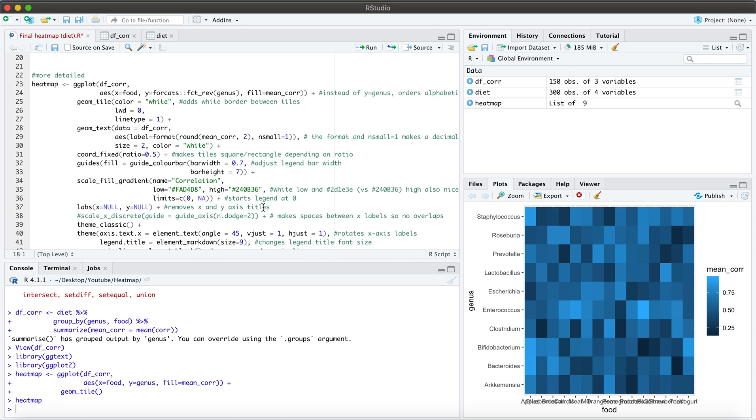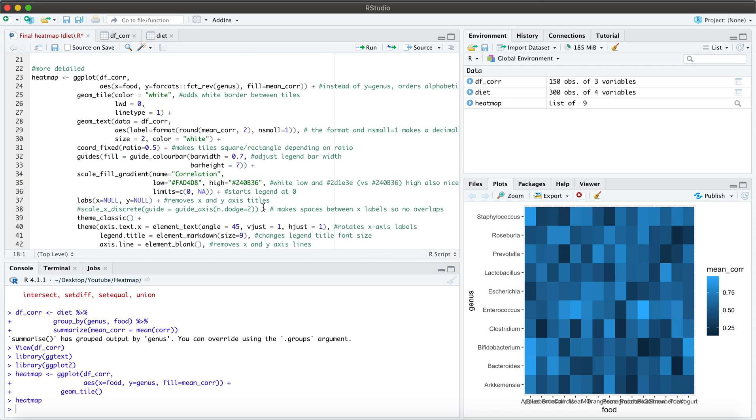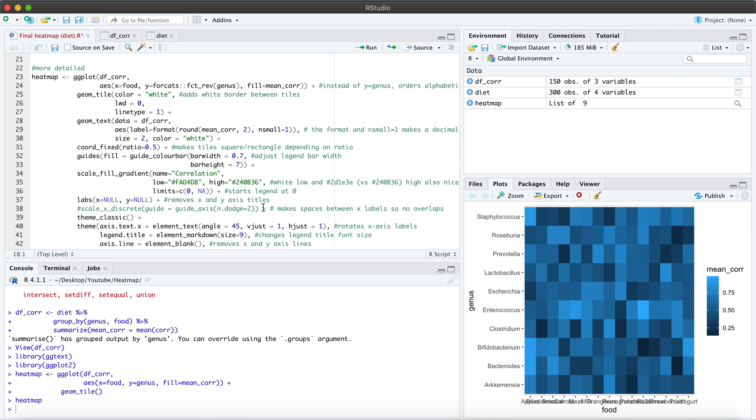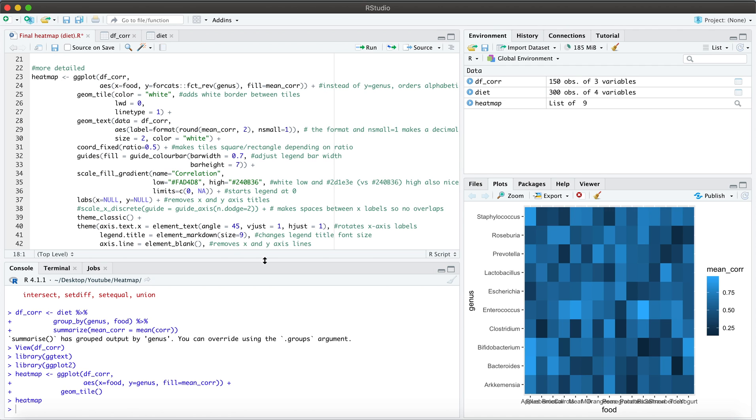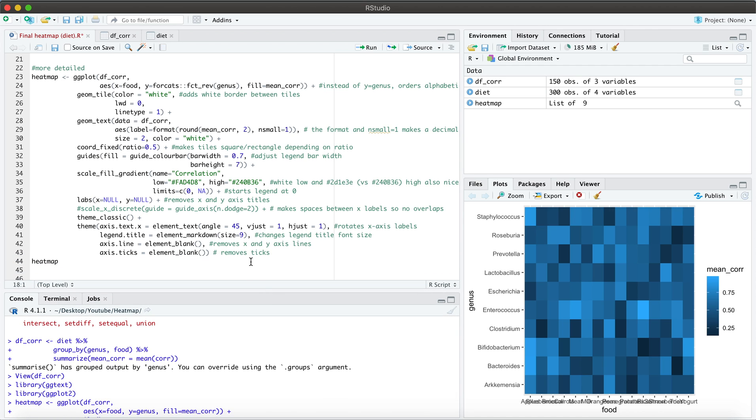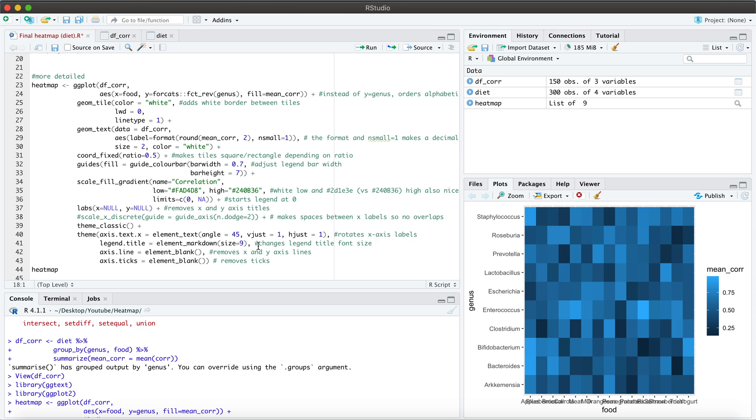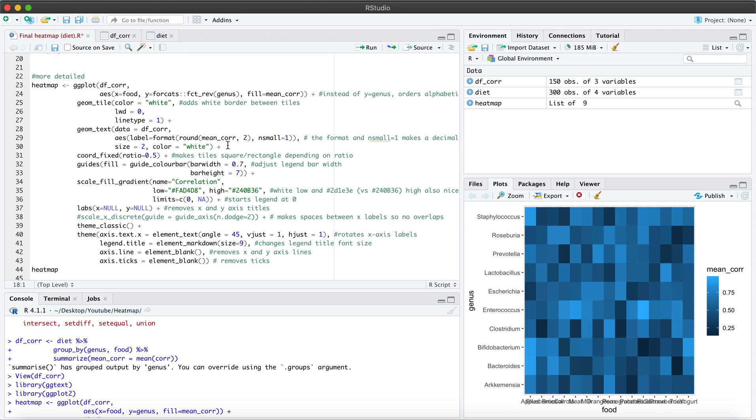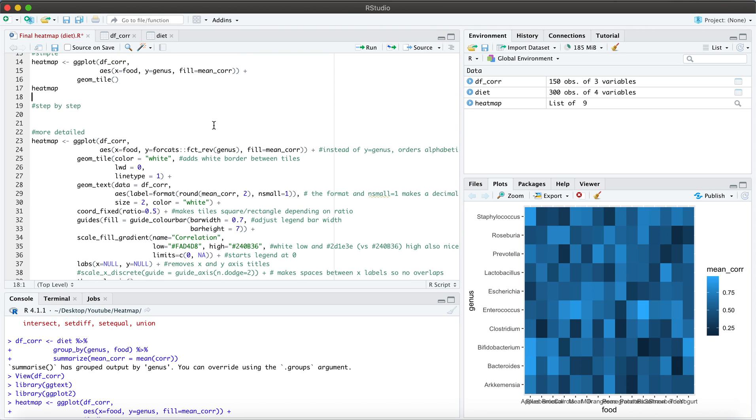So I do have here the overall code. And you can go ahead and take a look, I have the explanations associated with most of the codes here on what they do. But let's actually go through it together.